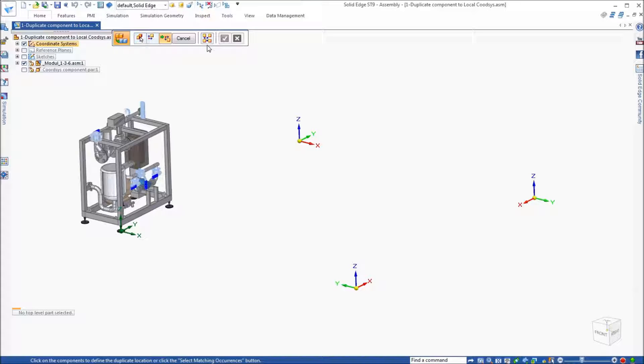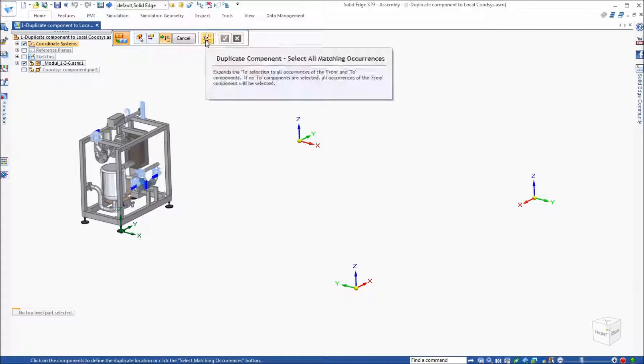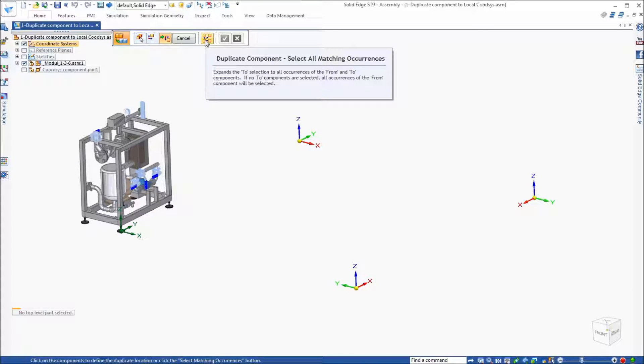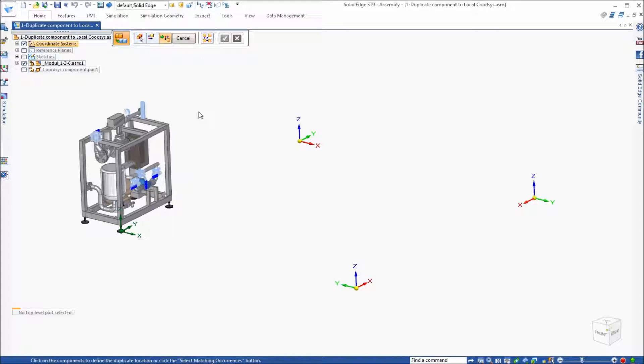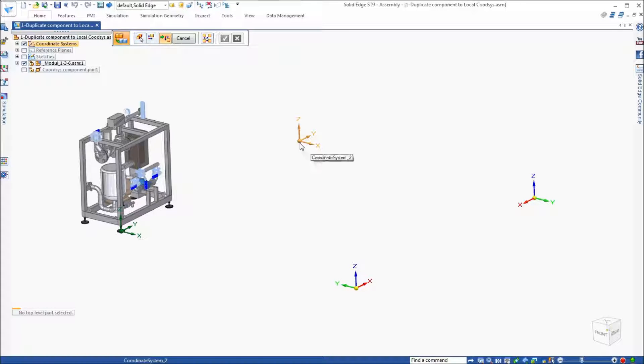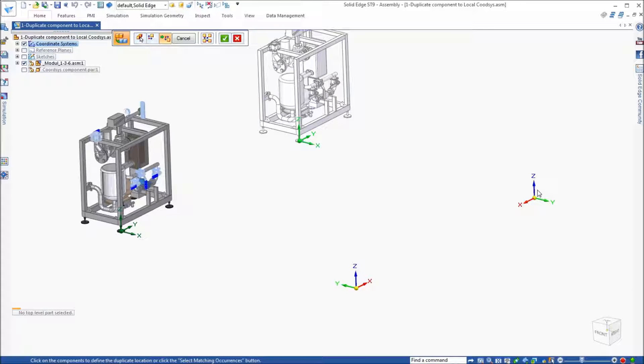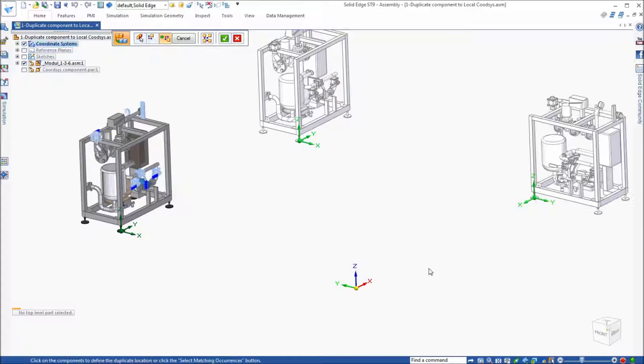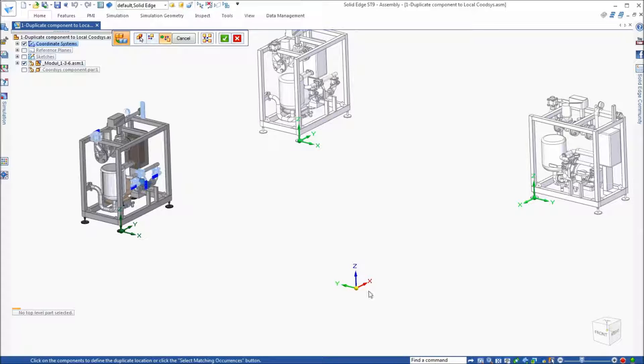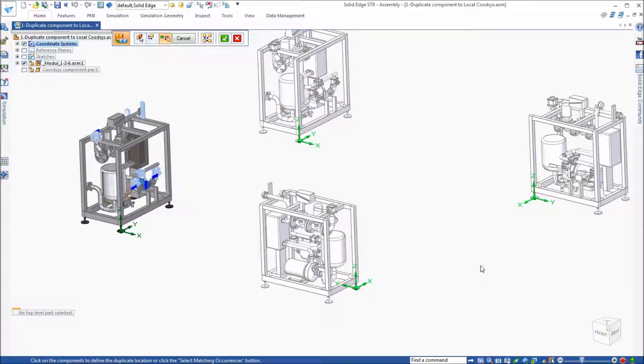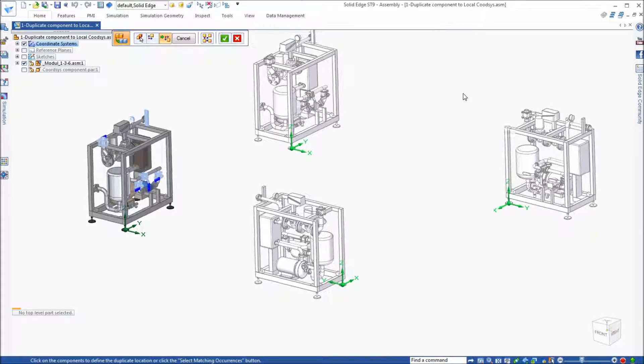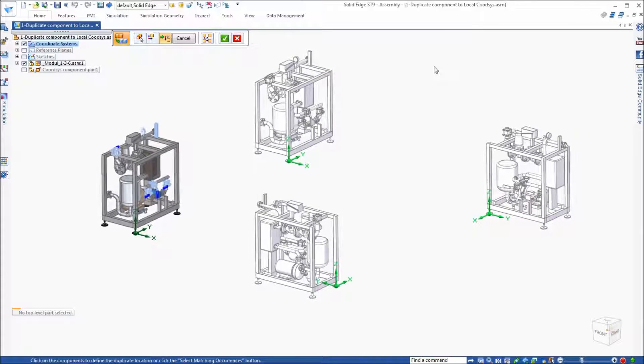Now the duplicate all matching occurrences option does not work with coordinate systems, so then at that point you can select the coordinate systems, and depending on their orientation, it's going to duplicate that component.